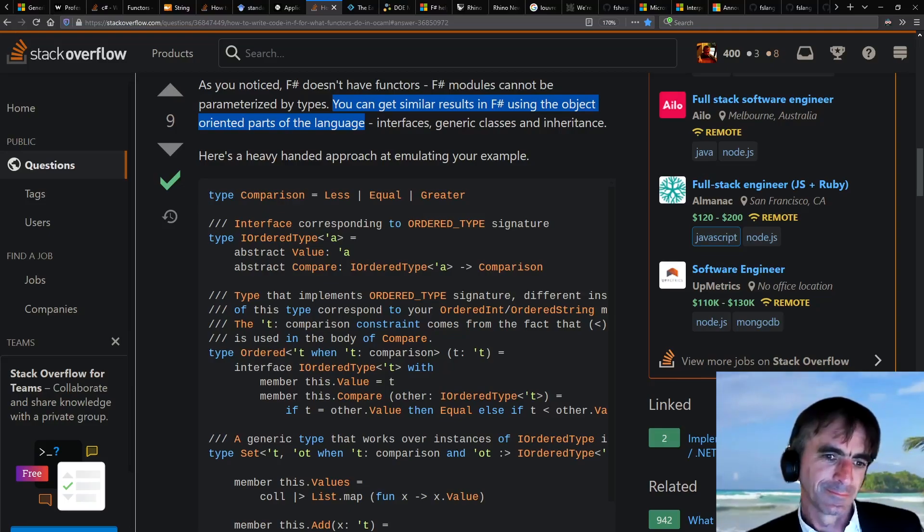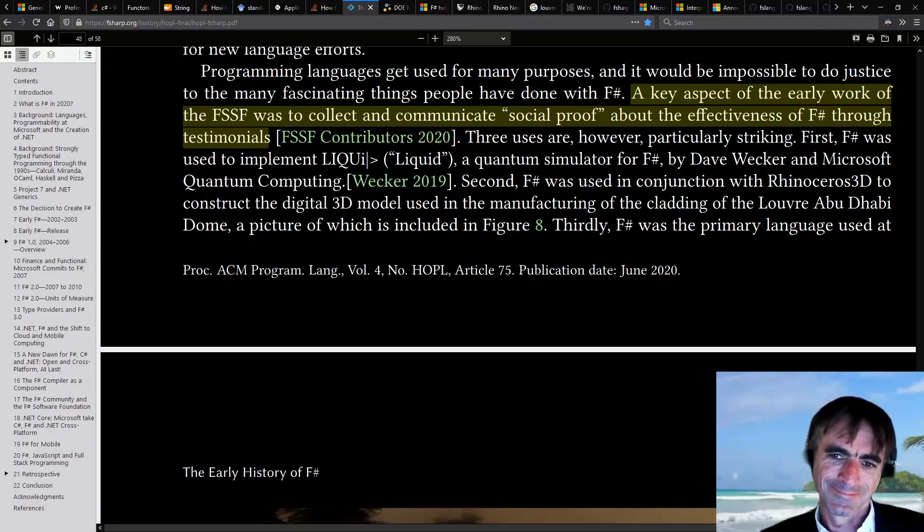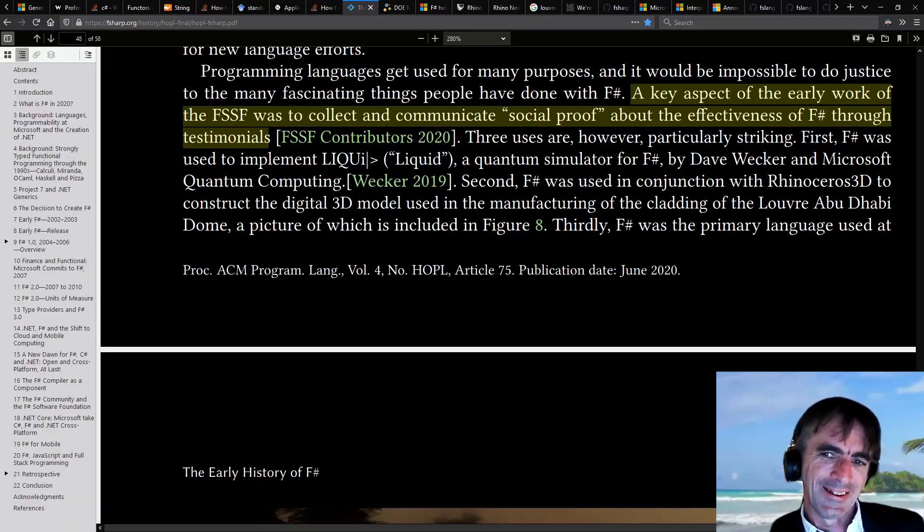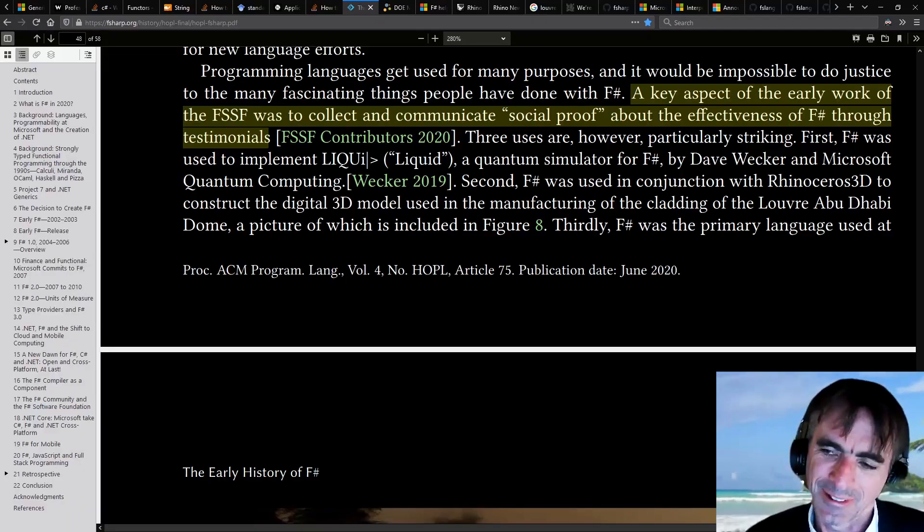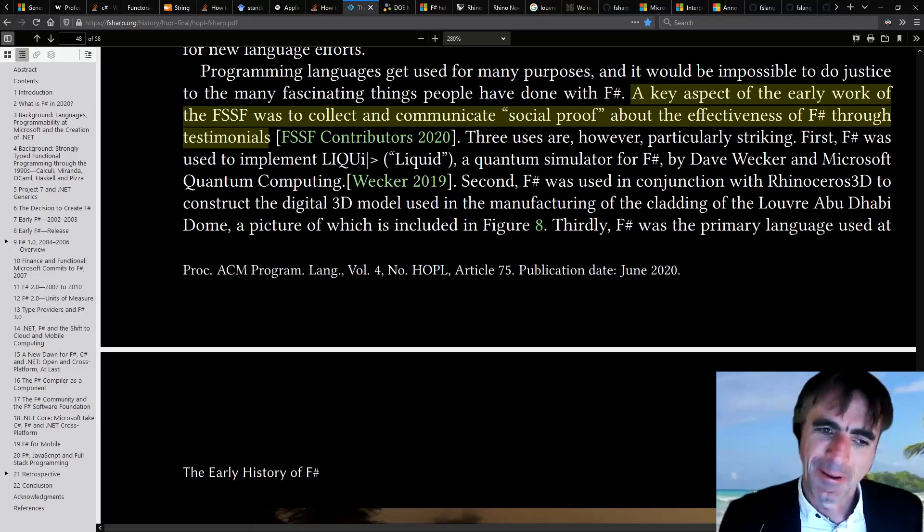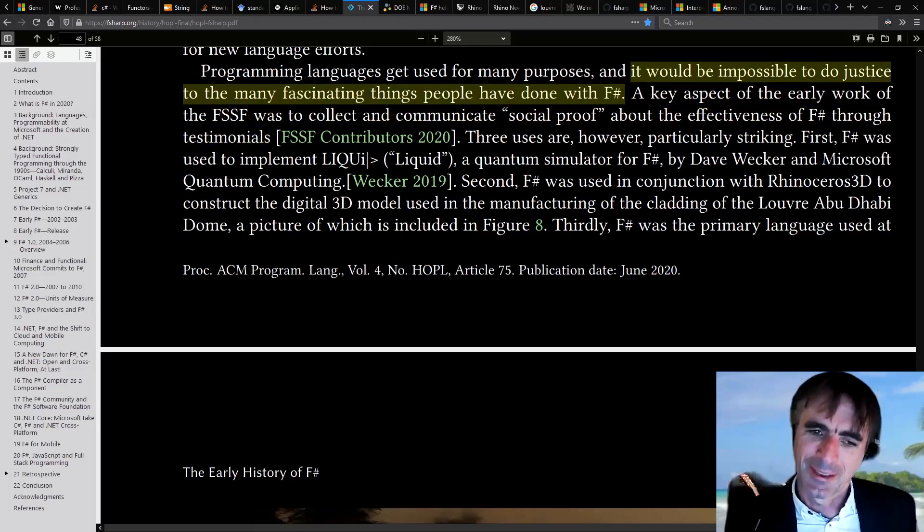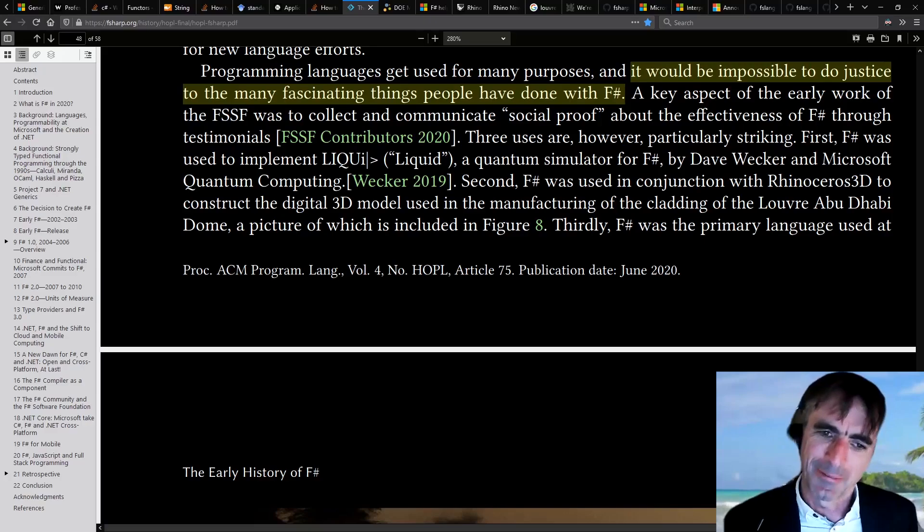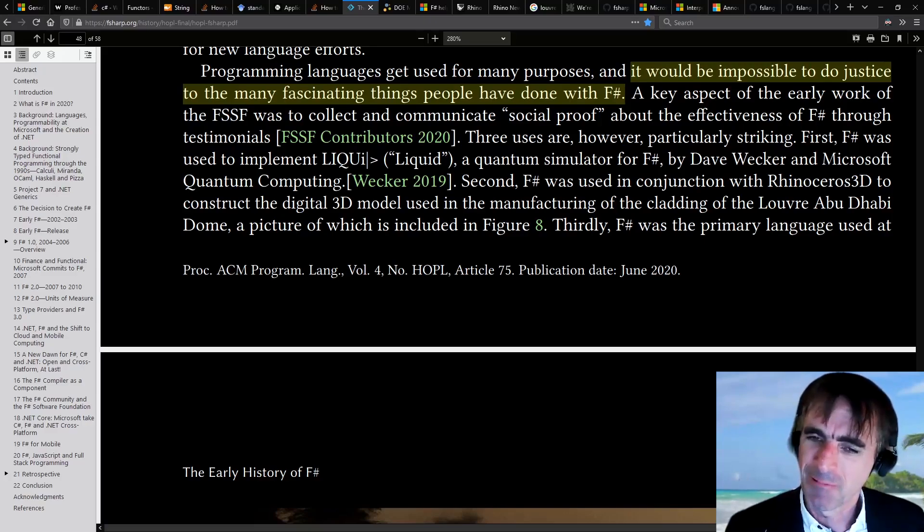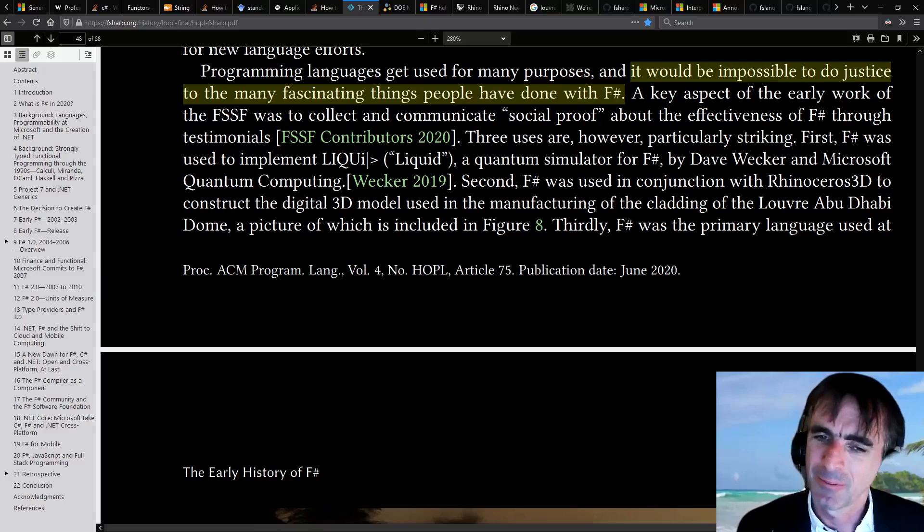Do you have any example of your favorite thing you've seen written in F#? That's a really good question. The paper I mentioned, the early history of F#, has some examples. I used to very proactively document things being written in F#. I think back to these early blog entries that were written,